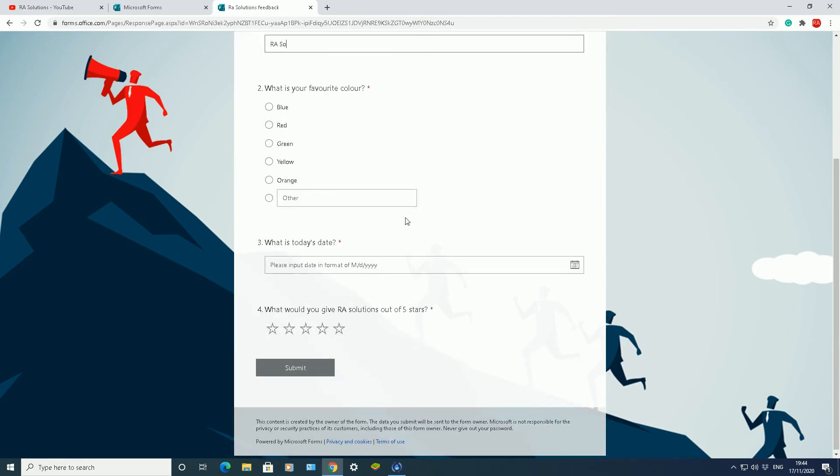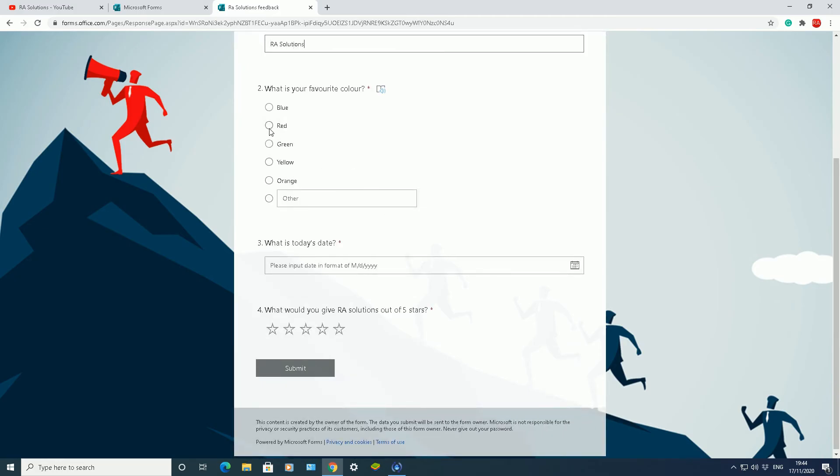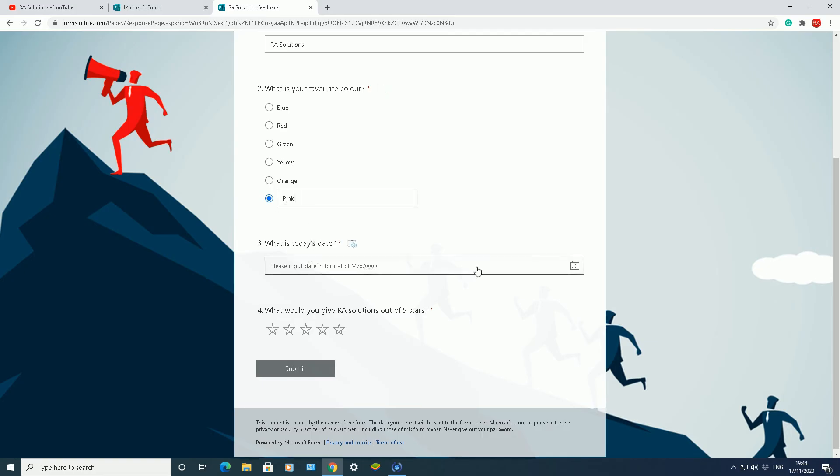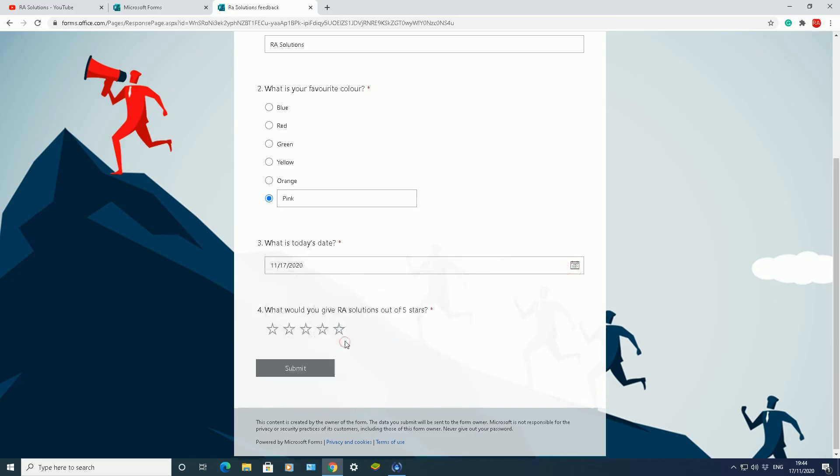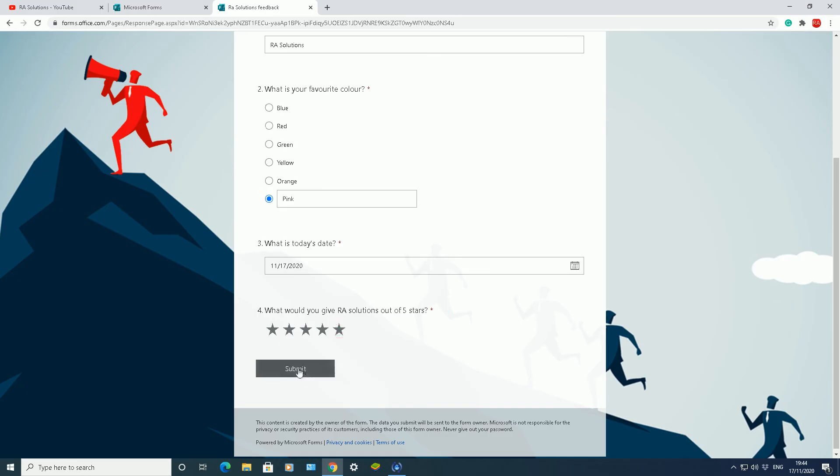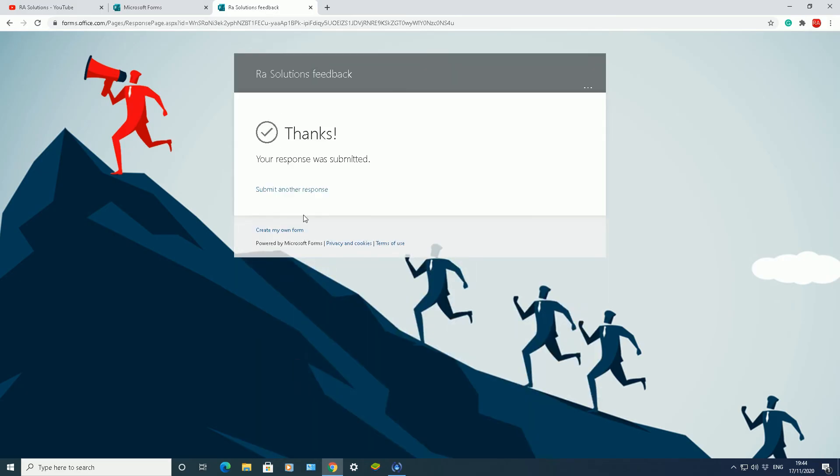Let me fill it in. RA Solutions. What is your favorite color? My favorite color is, I've typed in other and I've also written in what that other thing is. What is today's date? Today's date is the 17th. And what would you give RA Solutions out of five? I'll give it full five stars and submit. So my response is now submitted.